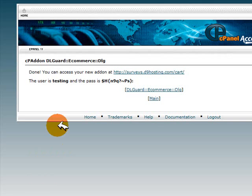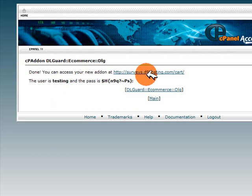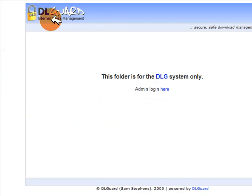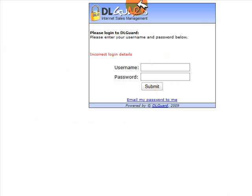If you give it a few seconds you should see the following success screen — it says 'Done, you can now access your new add-on at' and then it shows the address. I click on that and you can see that the Download Guard installation has been completed and we can log in to the admin area.